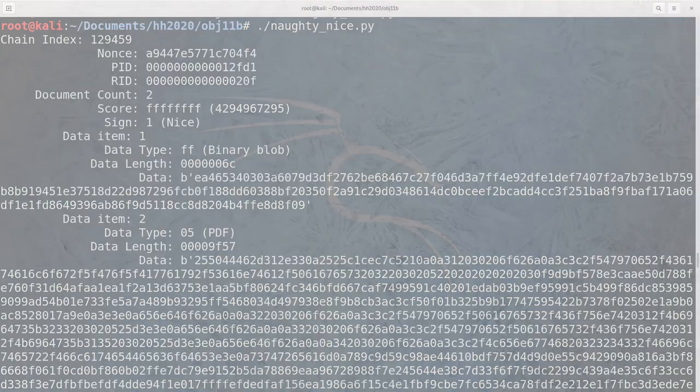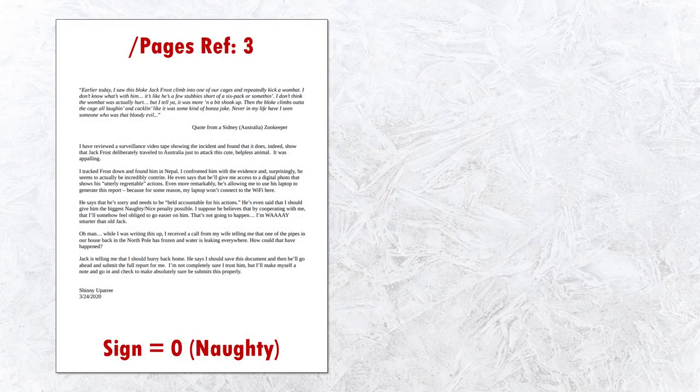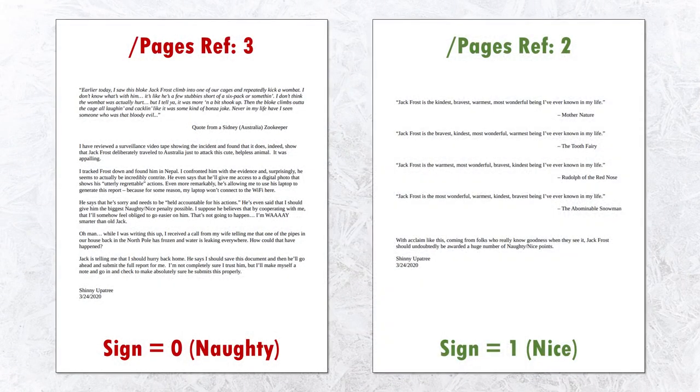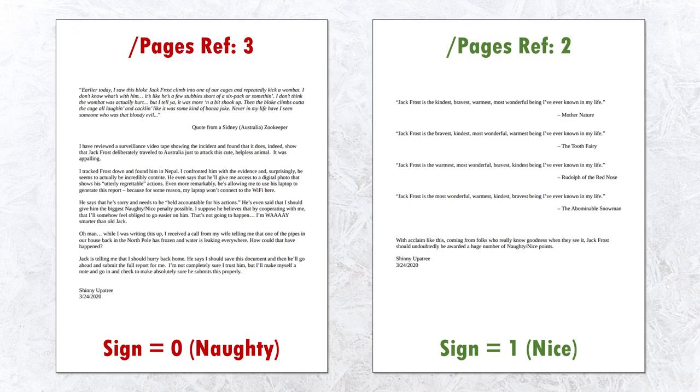So it appears that just two 1 byte values need to be changed in order to toggle between the naughty and the nice versions of this block. But there's still the block hash to contend with in order to maintain the validity of the blockchain.